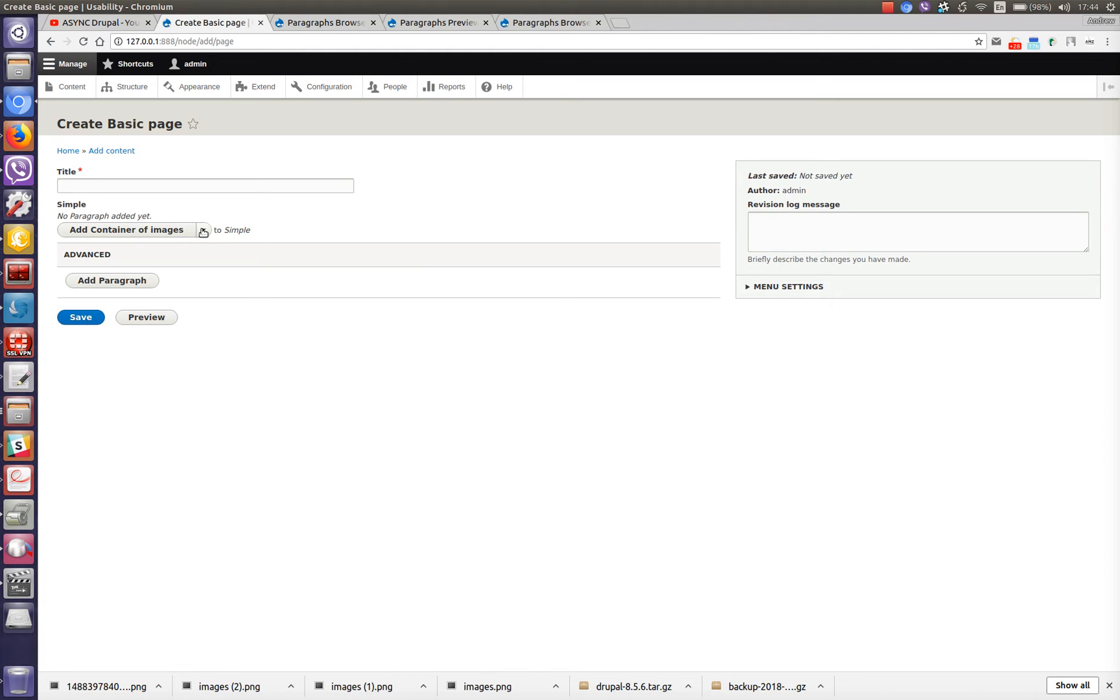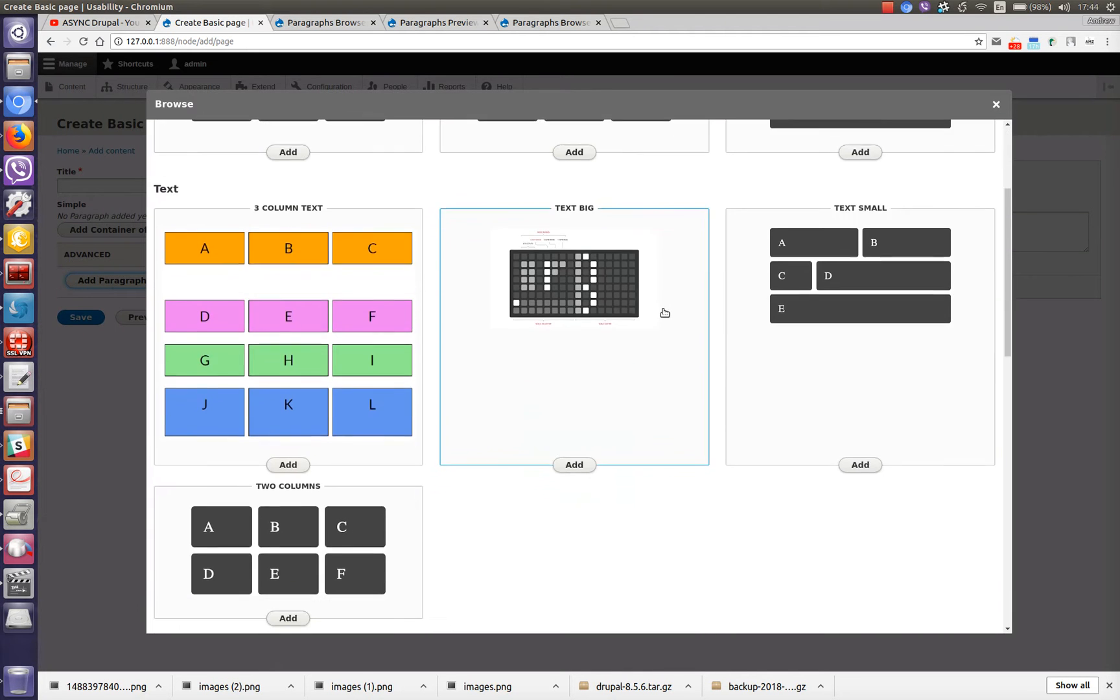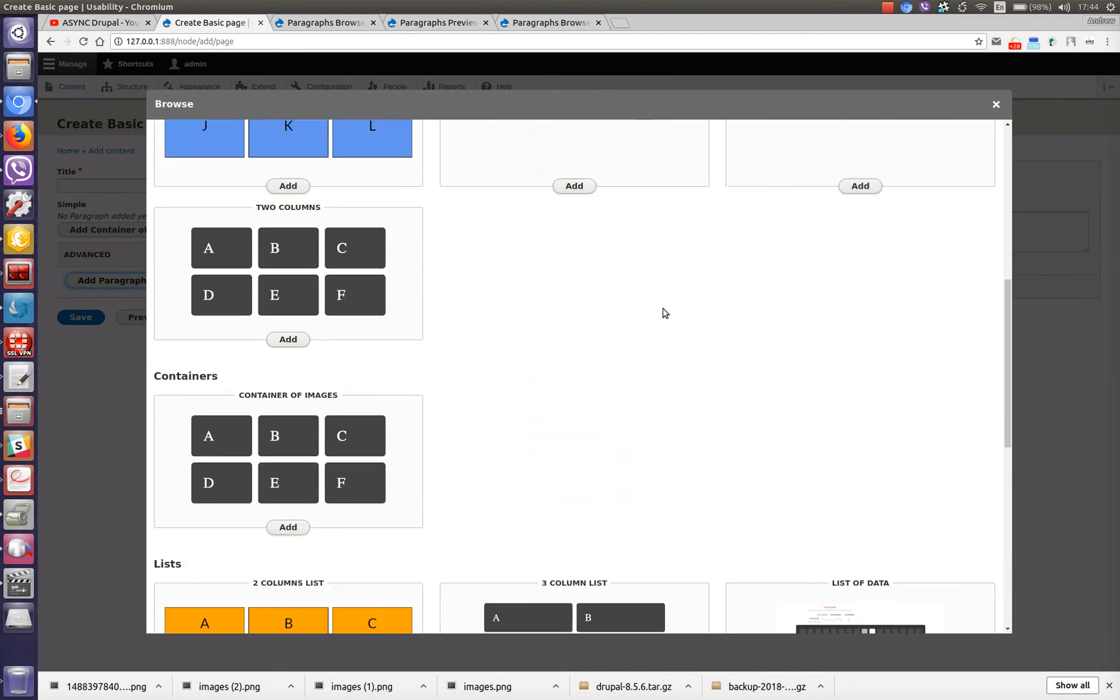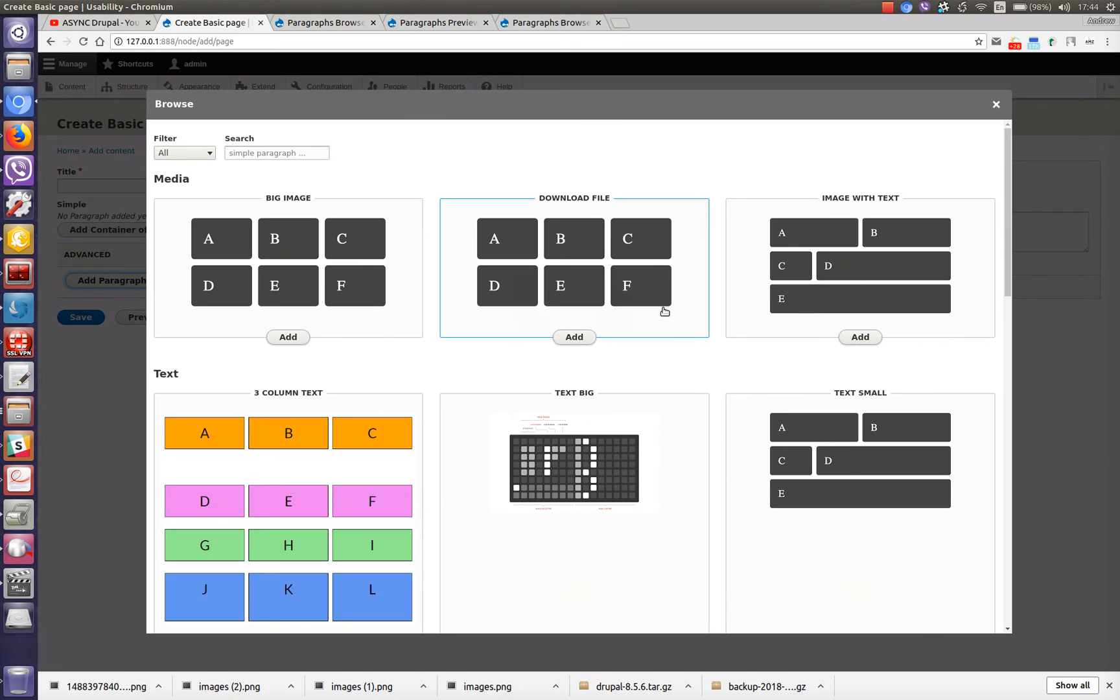And now let's check an advanced field below. Let's click add paragraph. And we see a modal window again with list of paragraph types which we can add to this field but in this list we have much more information and usability.